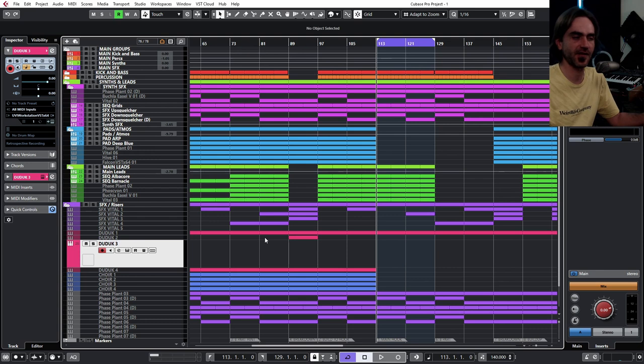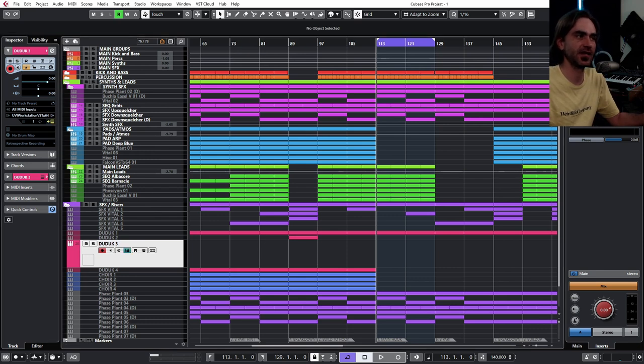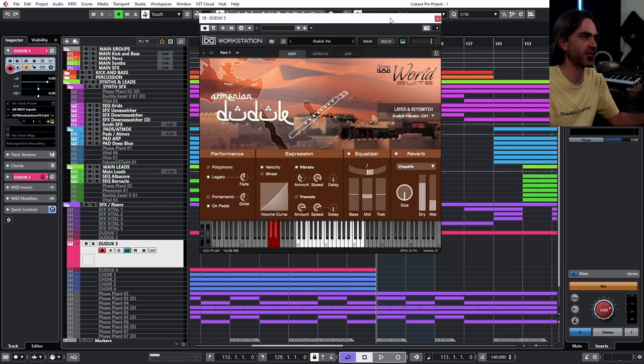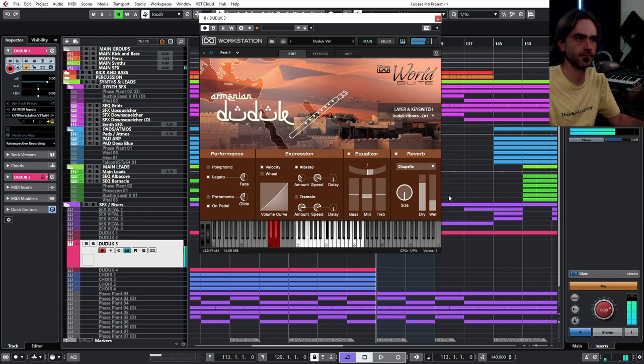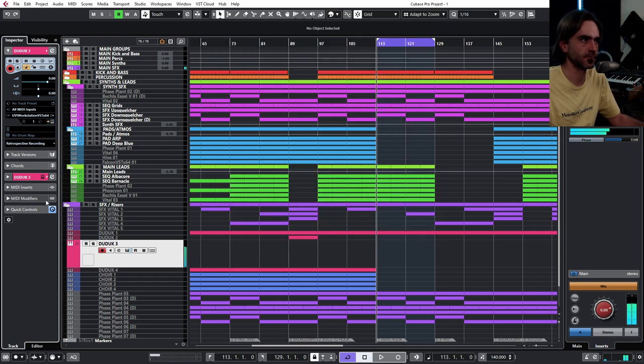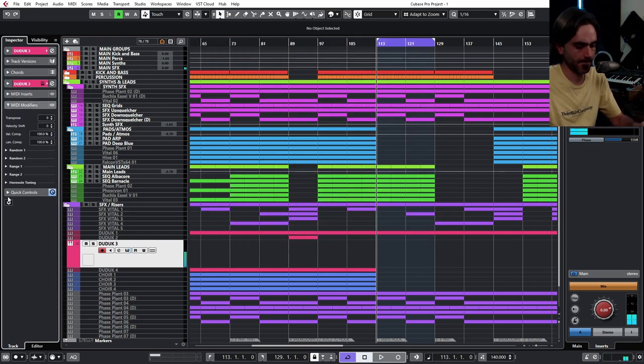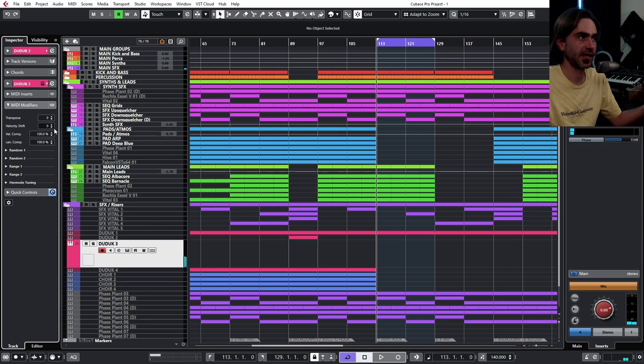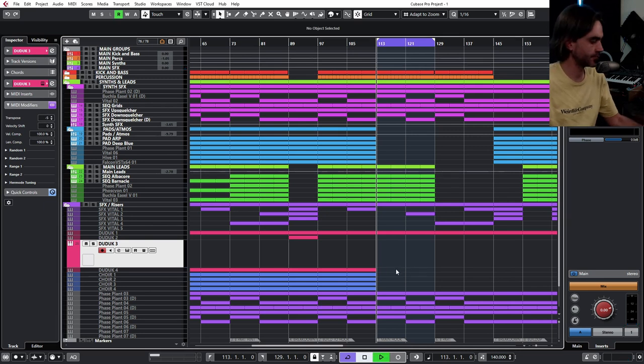So then I can just quickly enable the track and I can tune it to whatever this project I'm working in is.